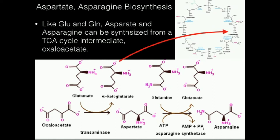Welcome back. In this video, we're going to go over aspartate and asparagine biosynthesis.